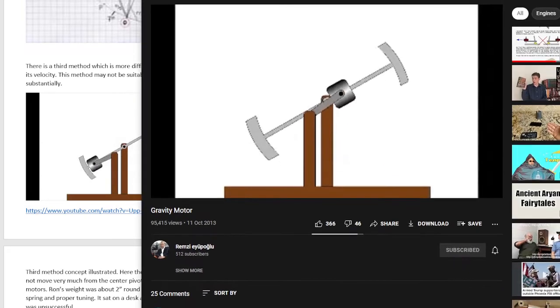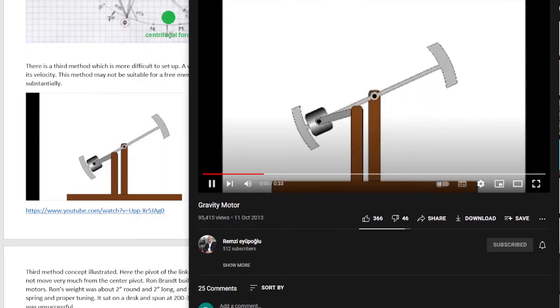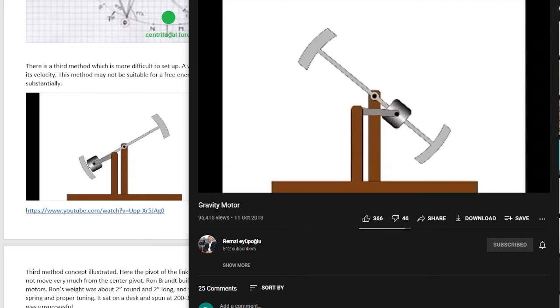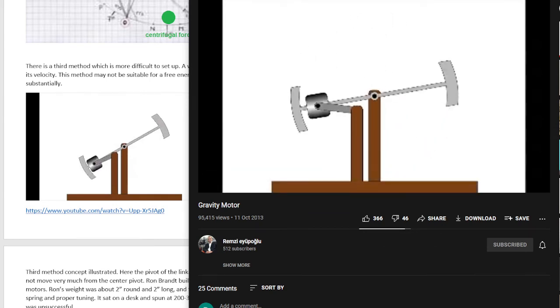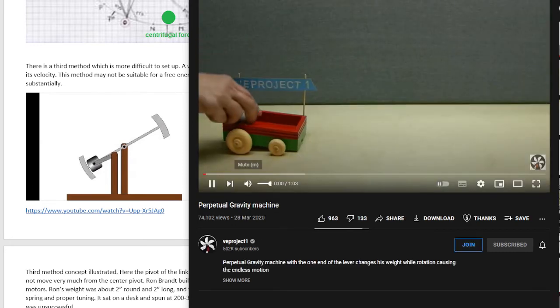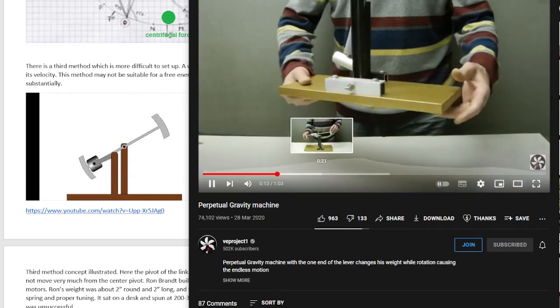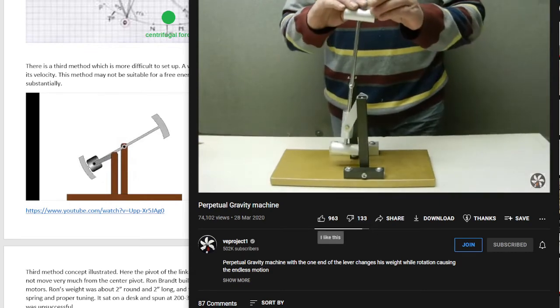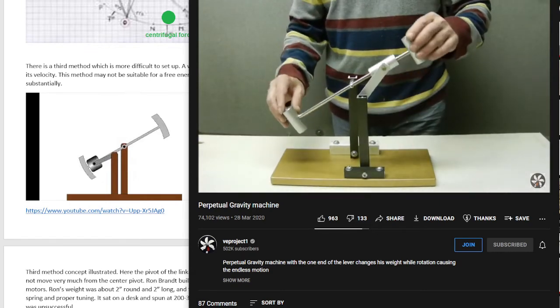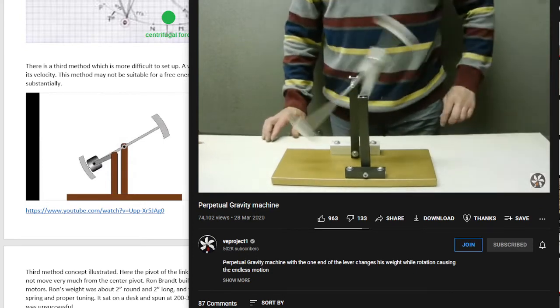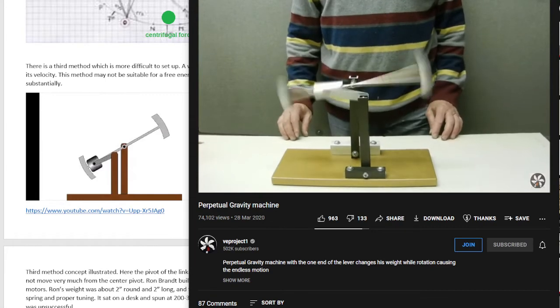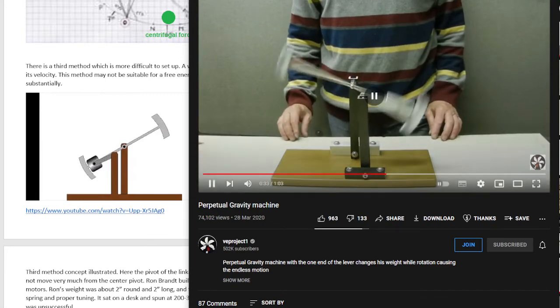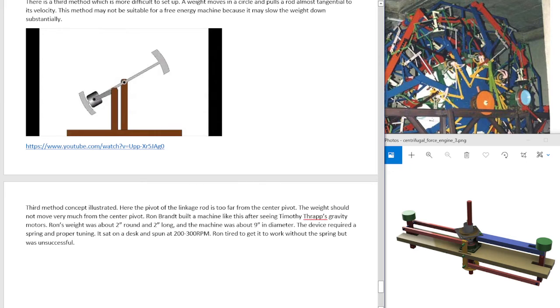Third method concept illustrated. So this video. This would work if it's set up right and it had a spring. And this video. This has a hidden motor, but it would work if it had a spring and a bigger weight. And I think the axes need to be closer together. Here the pivot of the linkage rod is too far from the center pivot. The weight should not move very much from the center pivot. So when that weight moves in and out from the center, you lose a lot of energy.